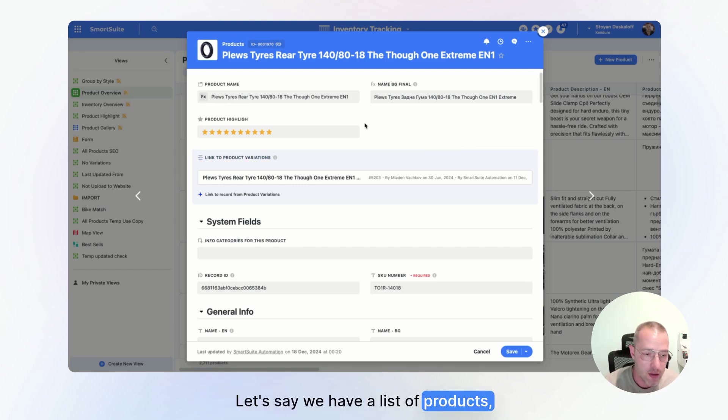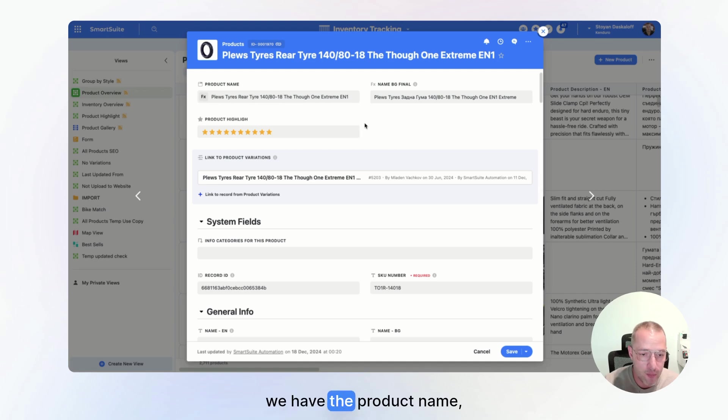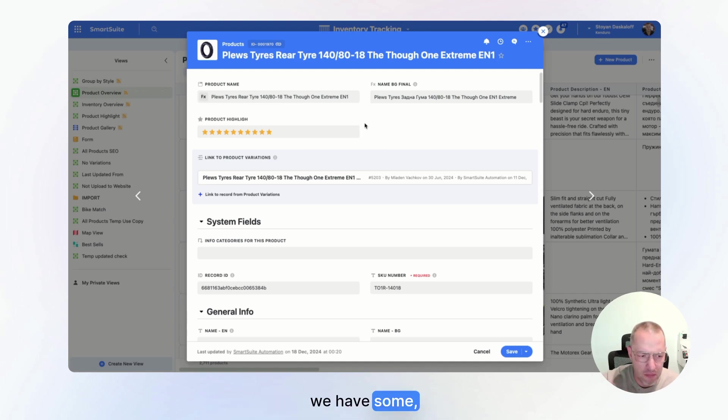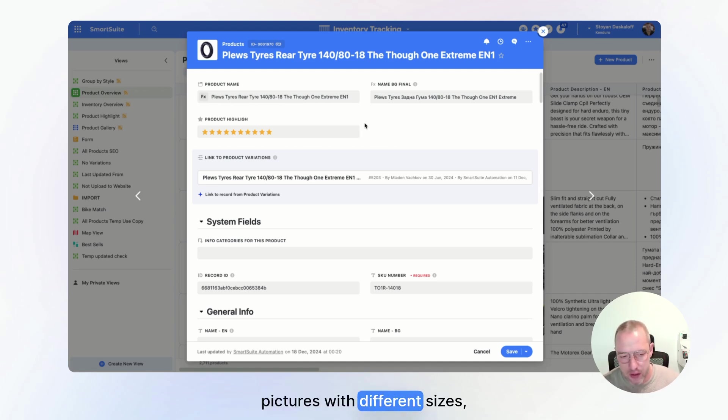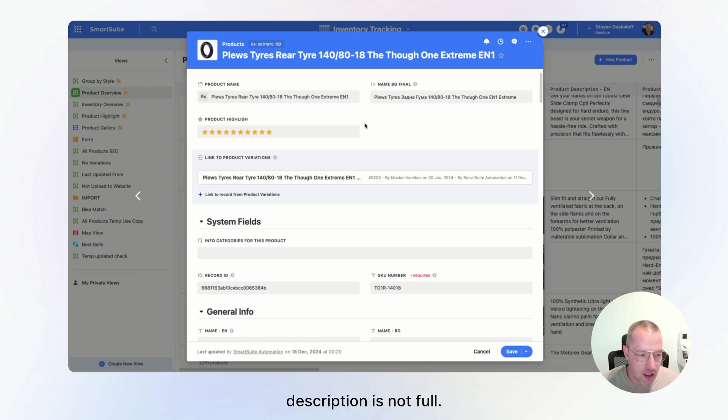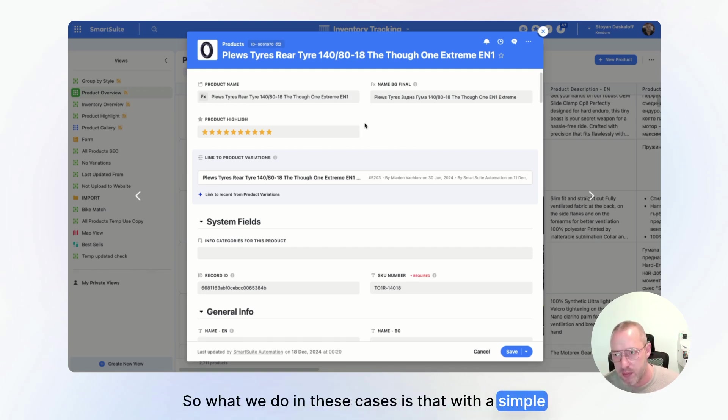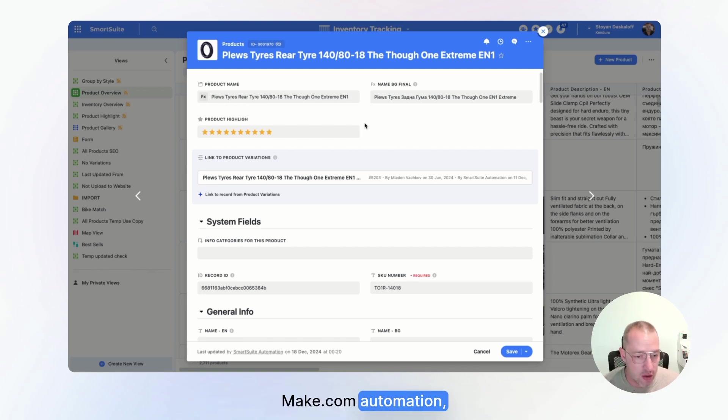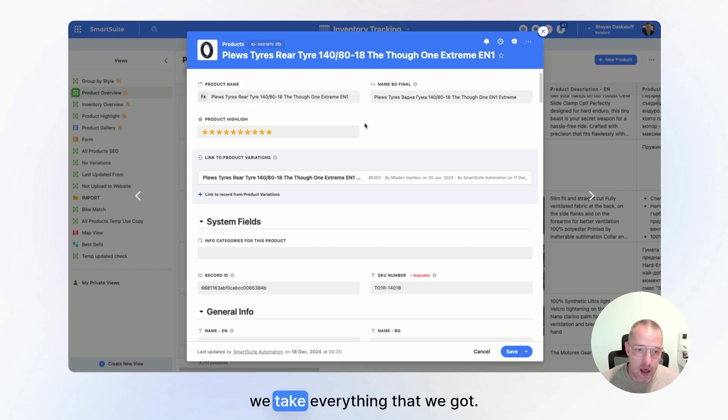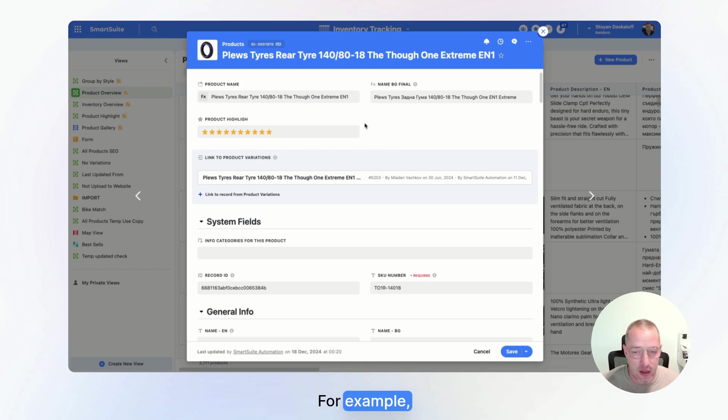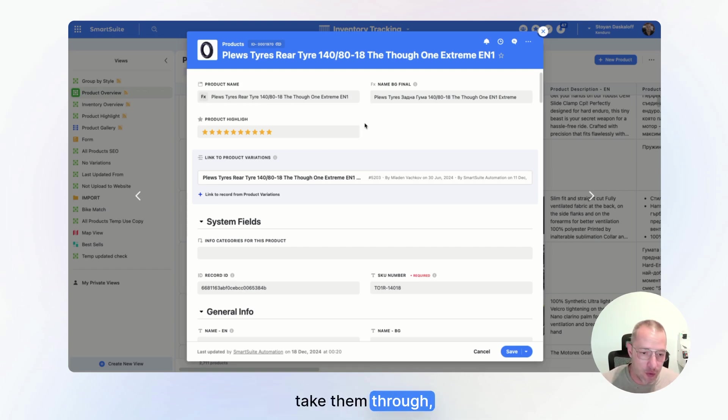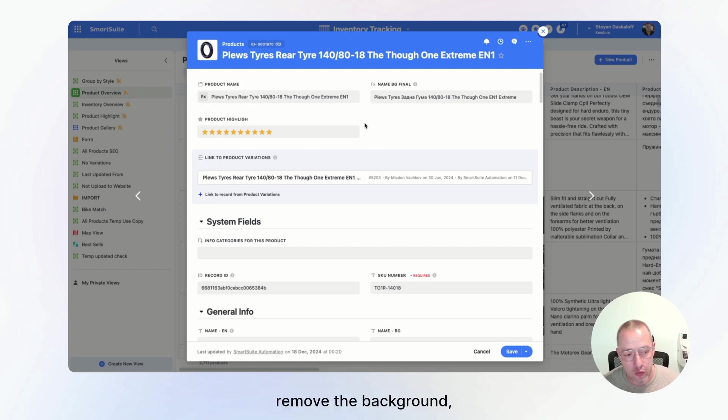Let's say we have a list of products. We have the product name. We have pictures with different sizes. Description is not full. So what we do in these cases is that with a simple Make automation, we take everything that we got. For example, we take the images, take them through remove.bg, remove the background, do some resizing, upload them to SmartSuite.